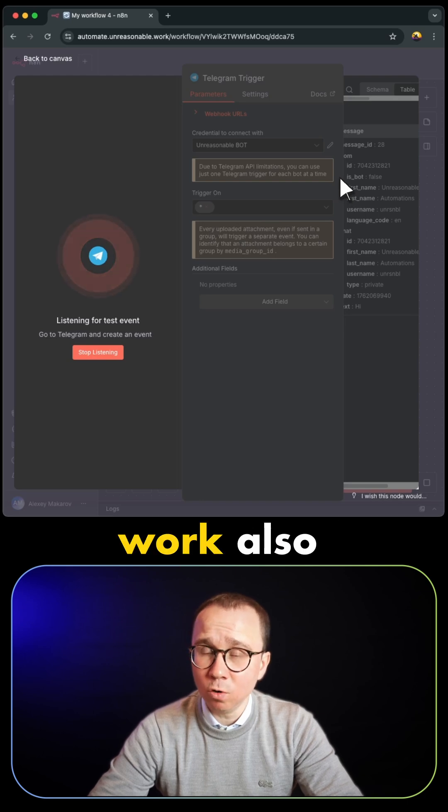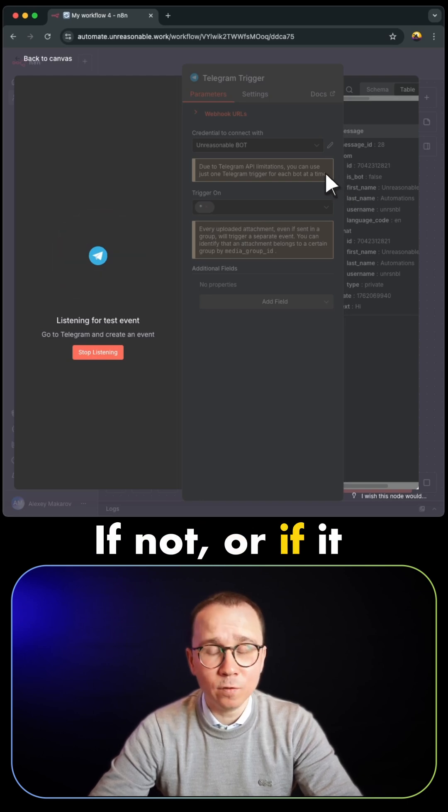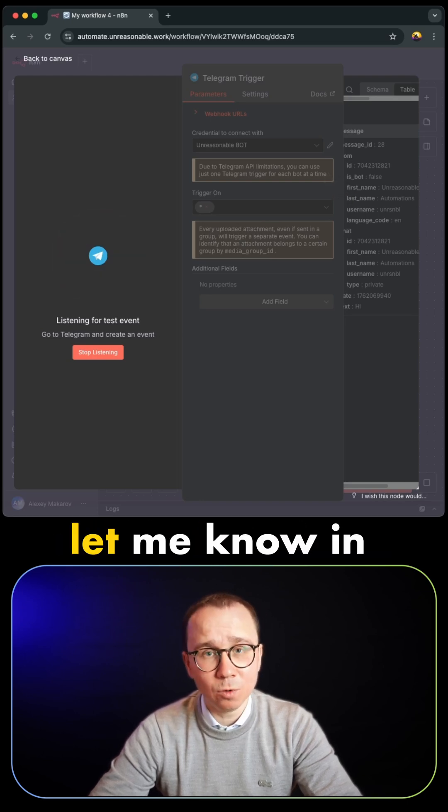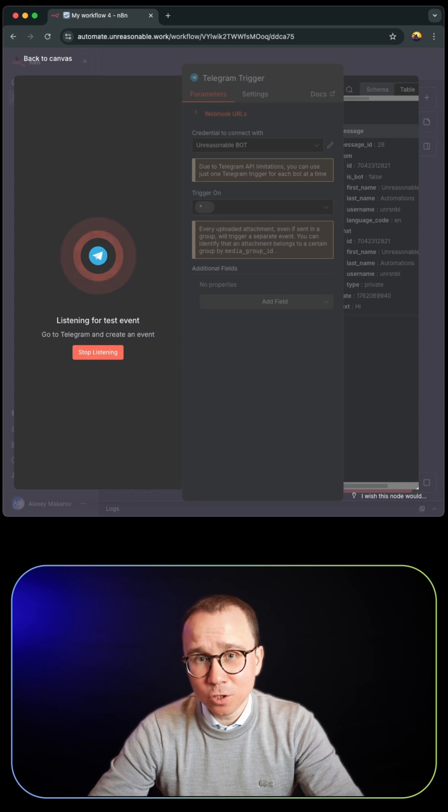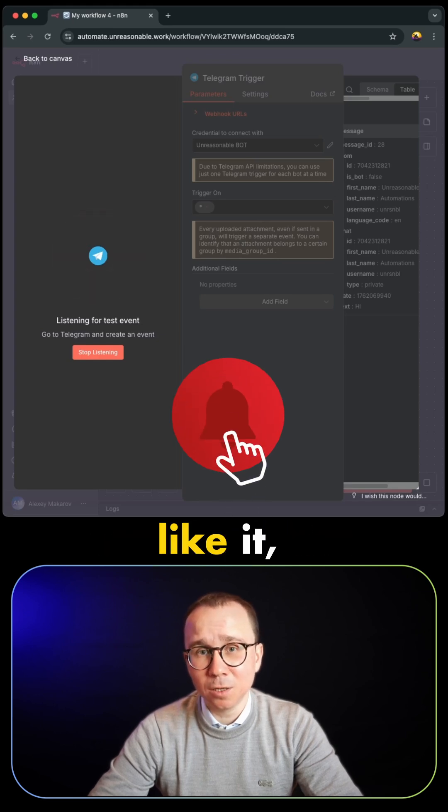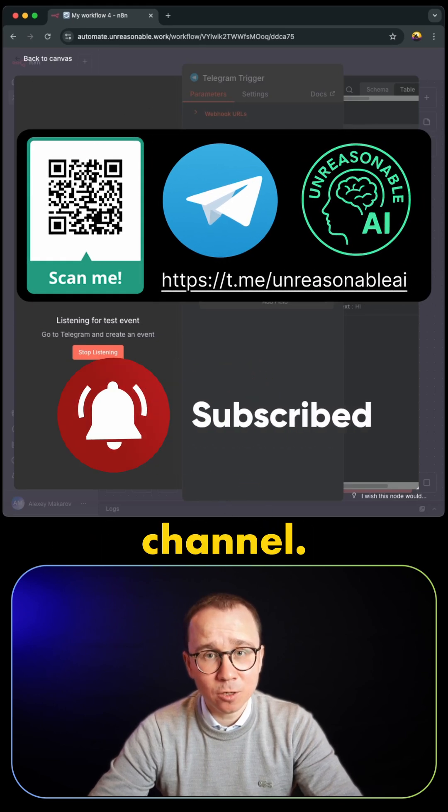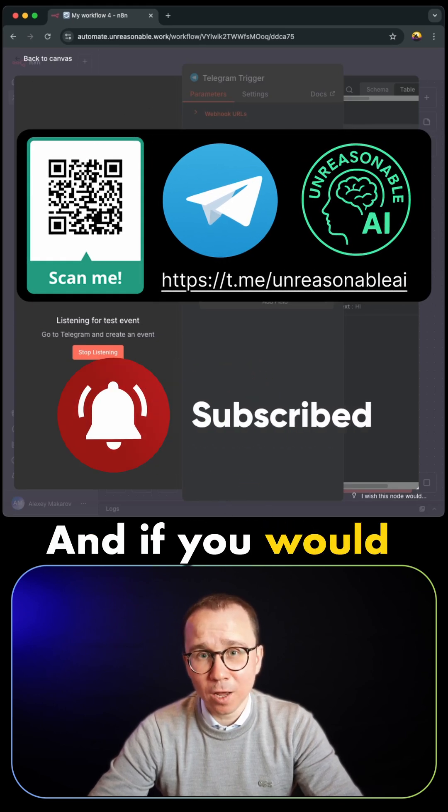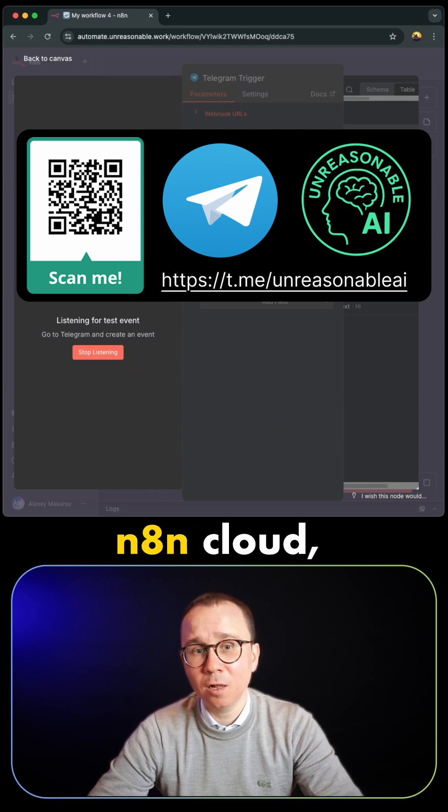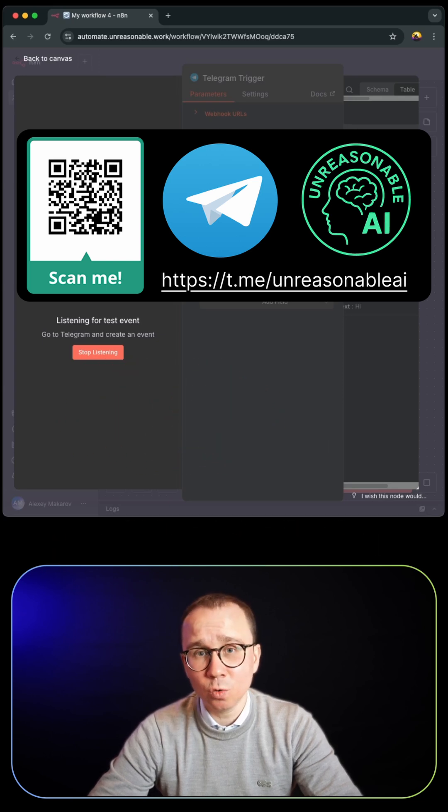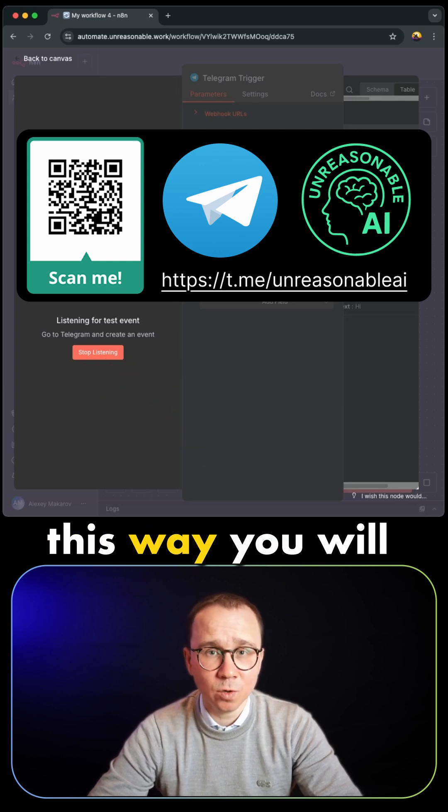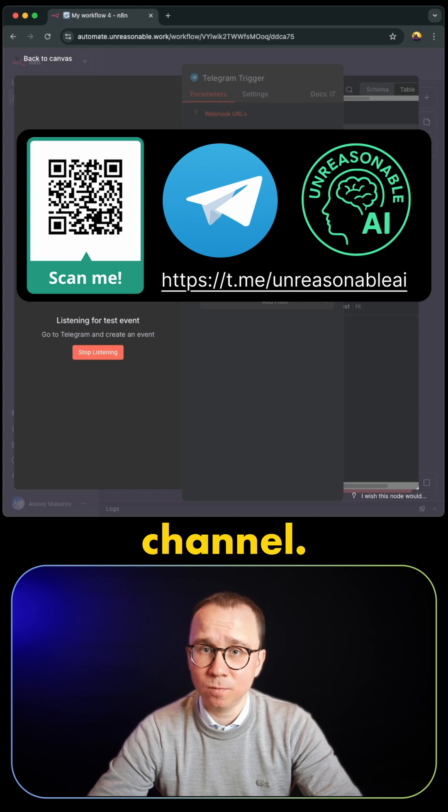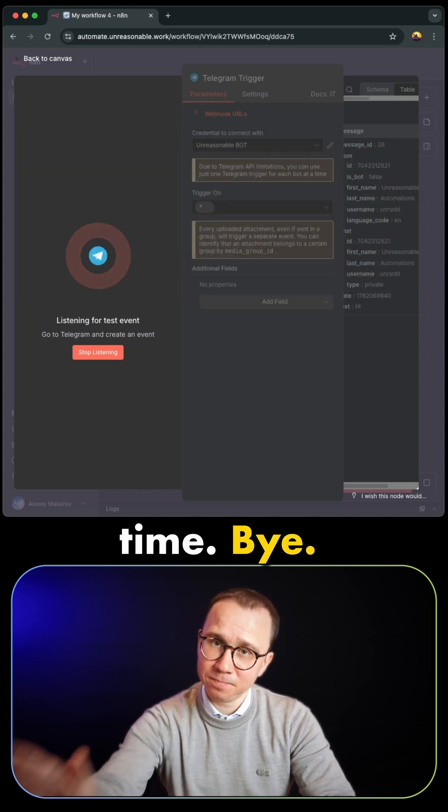I hope it will work for you. If it does or doesn't, please let me know in the comments. And if you enjoyed the video, please like it and subscribe to Unreasonable AI channel. If you would like to start using n8n via n8n cloud, please check the affiliate link in the description. You won't pay anything extra, but this way you'll support the channel. Thank you for watching, and I'll see you in the next one.